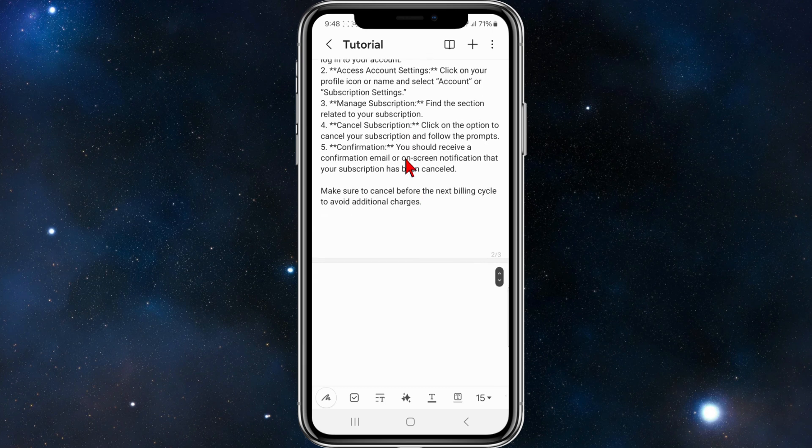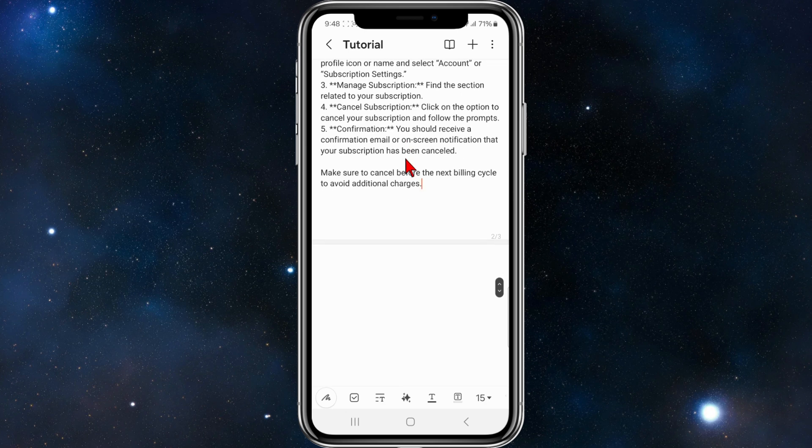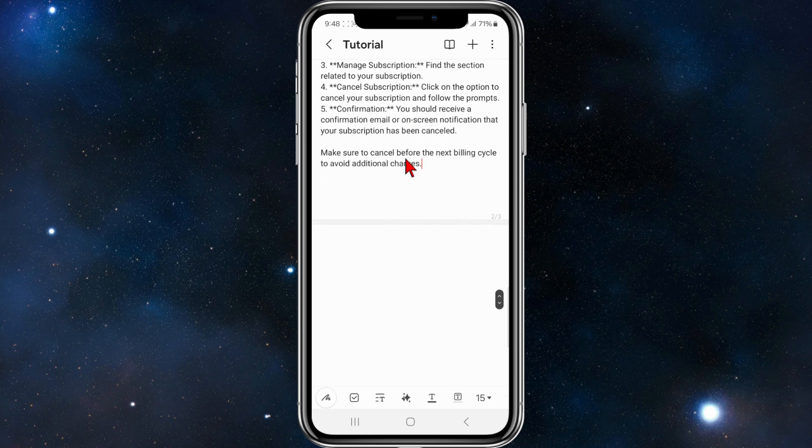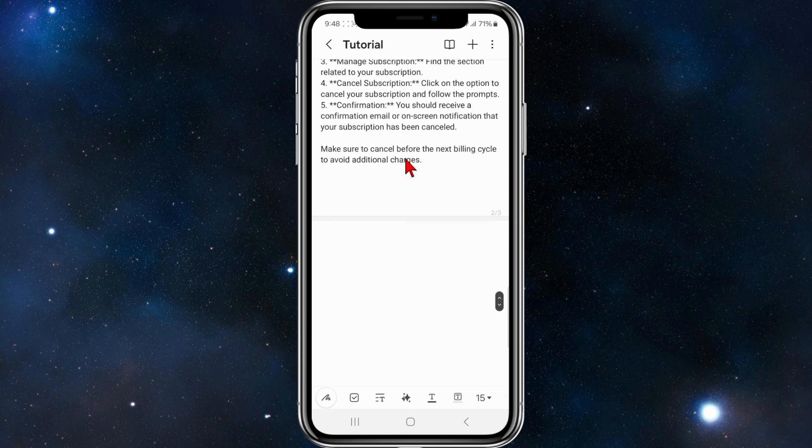You should receive a confirmation email or on-screen notification that your subscription has been cancelled. Also, important note: make sure to cancel before the next billing cycle to avoid additional charges.